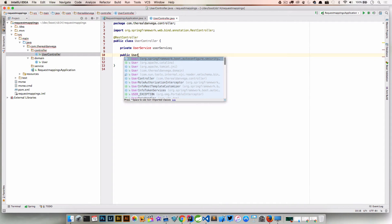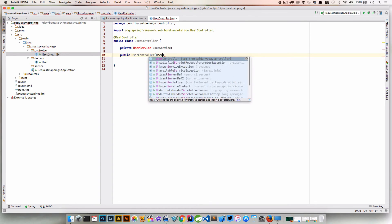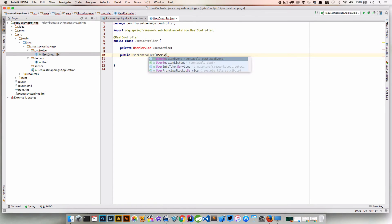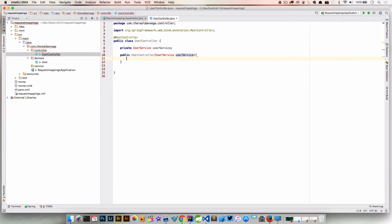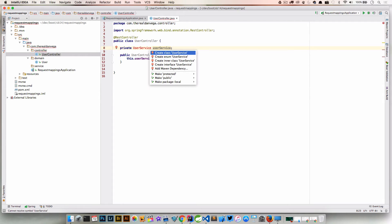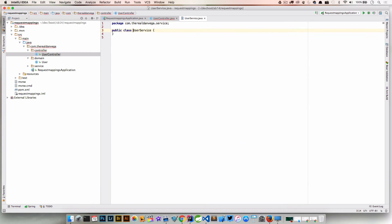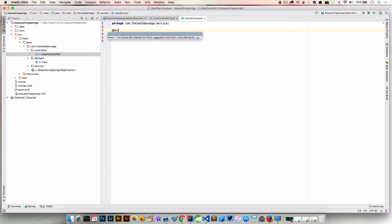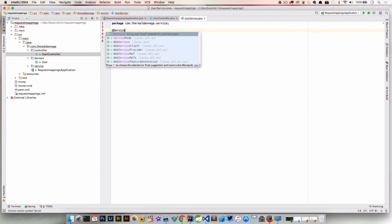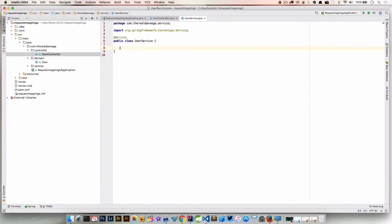And we're going to have a constructor here, and we'll say this is a UserController, and this is going to take something of UserService, and this.userService is equal to whatever we get passed here in the argument. So now what we need to do is actually create this UserService. So let's create a class called UserService and this is going to go in our service package. Remember we need to annotate this with stereotype @Service. So if we go ahead and save that, we're starting to look good here.